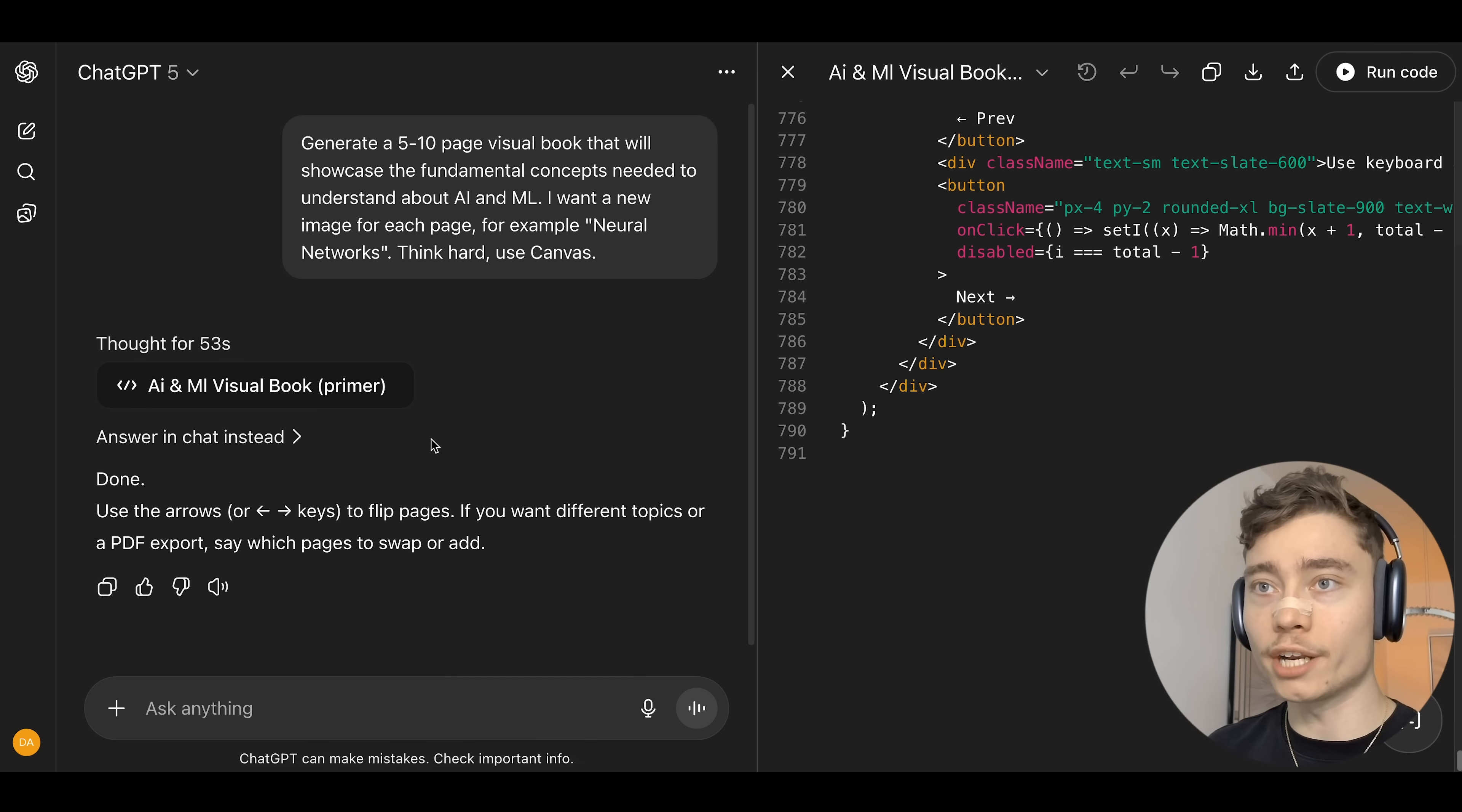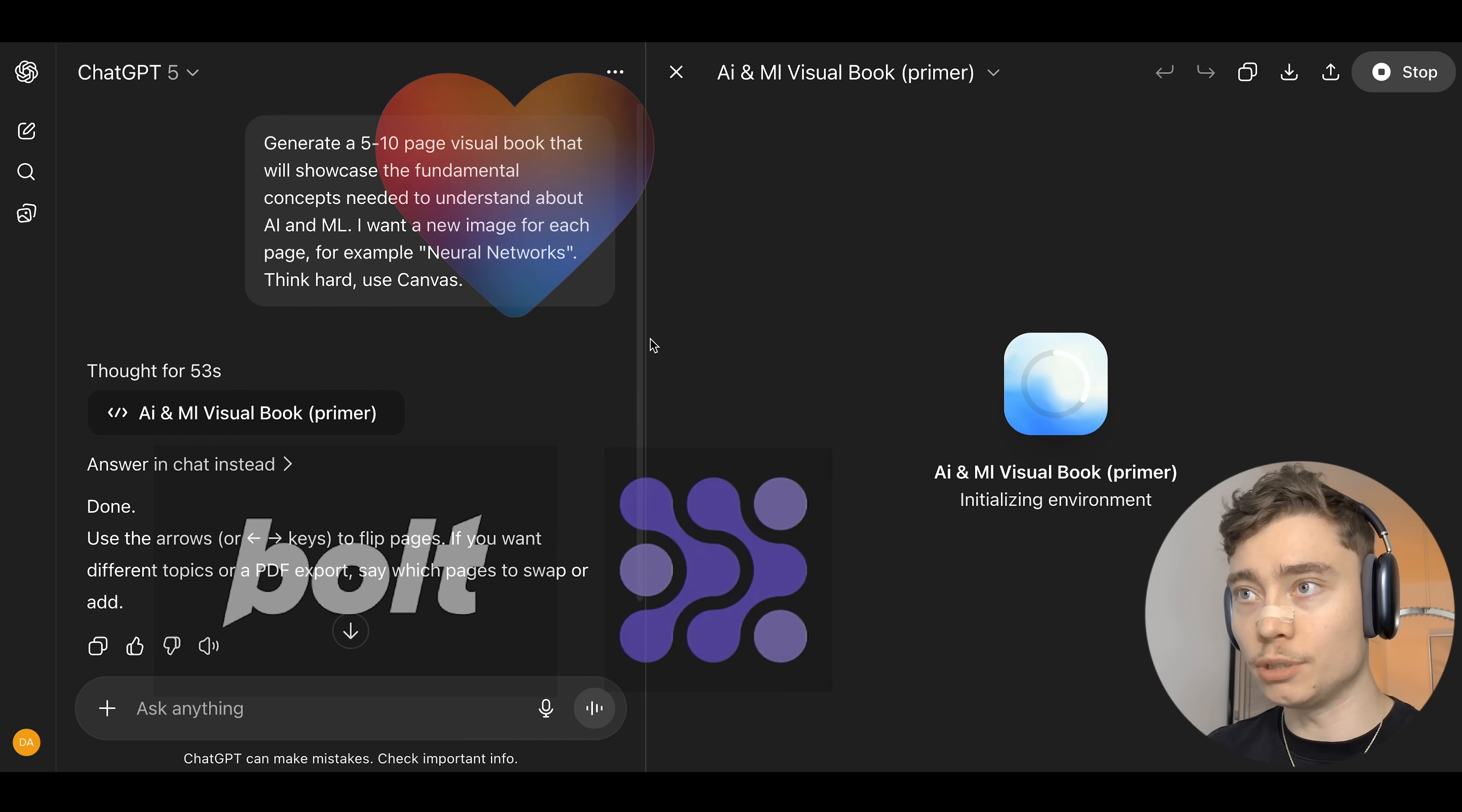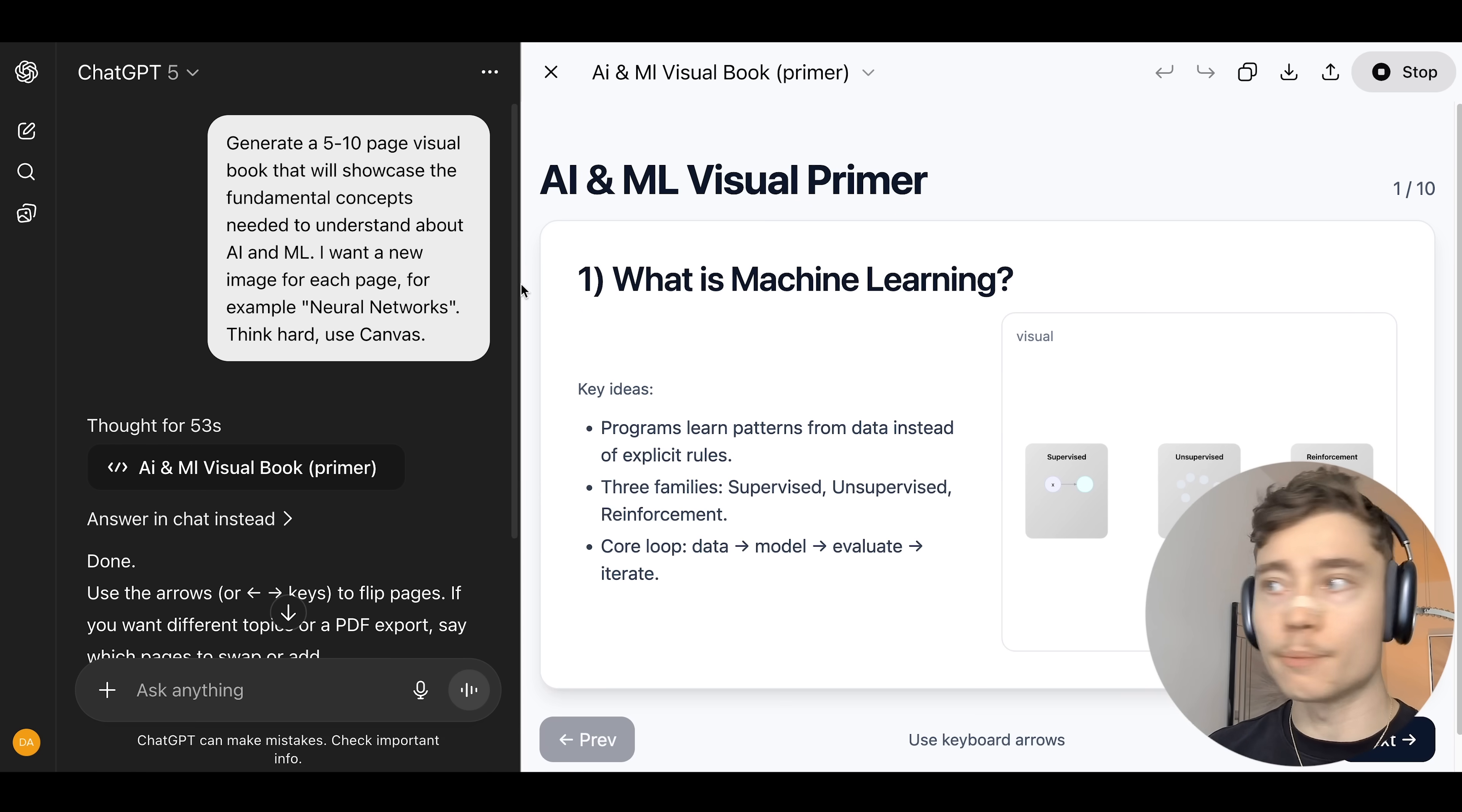ChatGPT was running for a few minutes. Now, this is a complete hit to companies like Lovable, Bold, Replit Agent, because you can build full web apps inside of ChatGPT now. This is one of the biggest updates to ChatGPT-5 that not many people are talking about, actually. There is our app right here. Look at this. Wow. With nice visual examples.